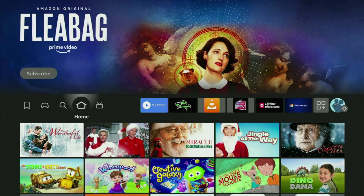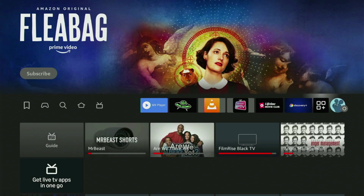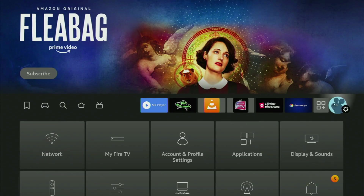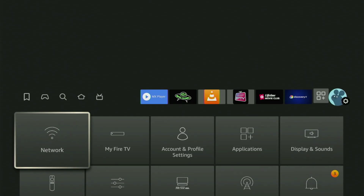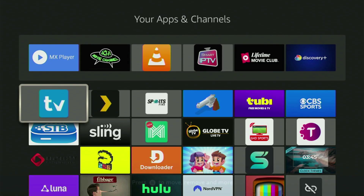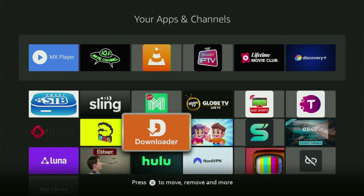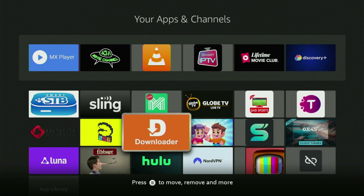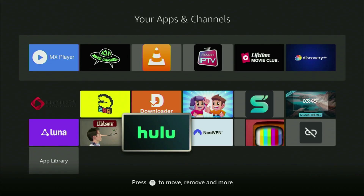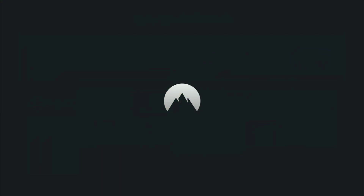Now we go back to the list of apps on your device — here it is. Let's open Downloader, which we just got. Before actually using Downloader, there is one more thing I always recommend doing, and it's connecting to a VPN.